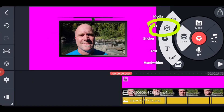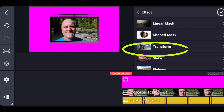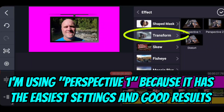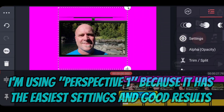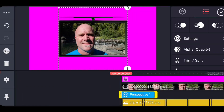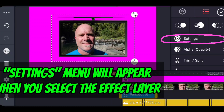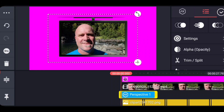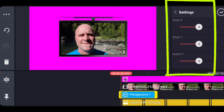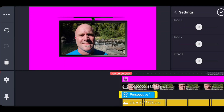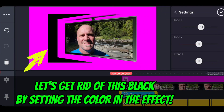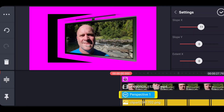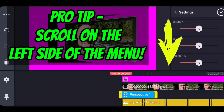Now we go ahead and add our effect layer. We go in here, find Transform, and Perspective One is the easiest one to use and explain. The other ones are similar — you can play with them — but I'm going to show you with just Perspective One. We're going to go ahead and put the bounding box in there. The settings menu is the place where you change the dimensions of this, so let's look right off the bat by changing one of these things. You'll see the black is still there, but that's super easy to take care of.